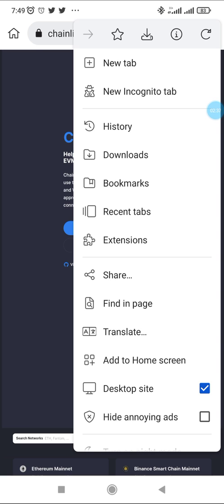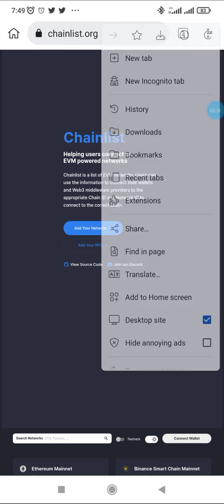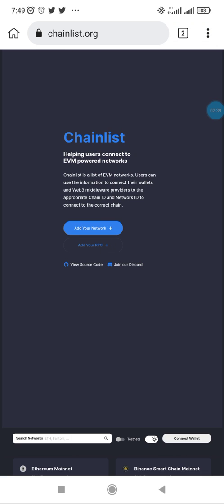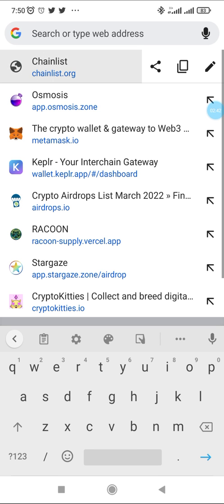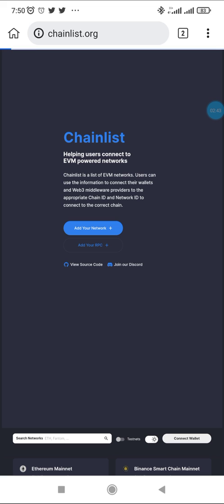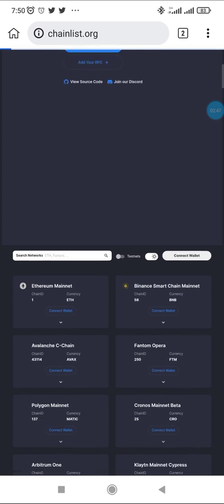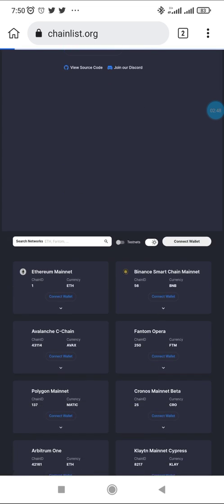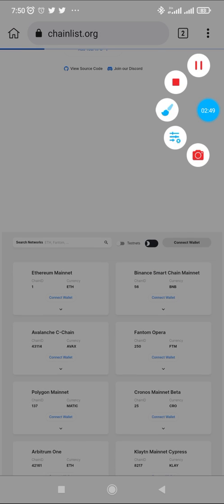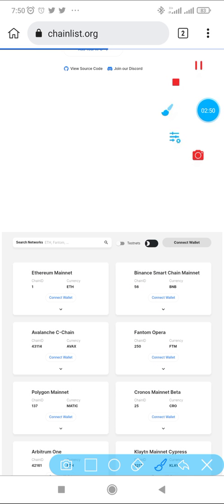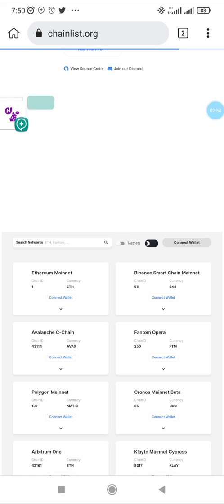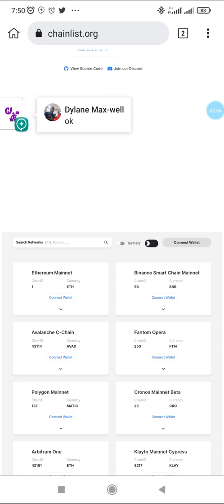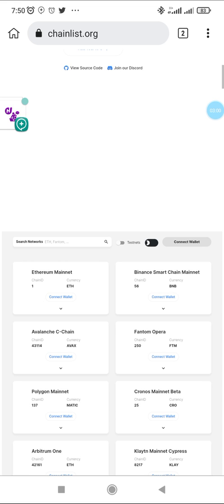When you get to Kiwi browser, ensure you turn this on and use desktop mode. If you don't use desktop mode you might have challenges connecting to your MetaMask. So you go to chainlist.org, and when you get to chainlist.org you scroll down and ensure you activate this testnet option here so you'll be able to see the testnet setups.